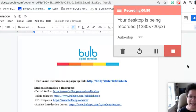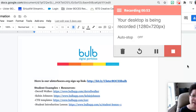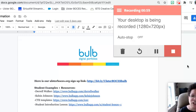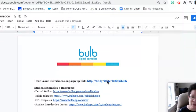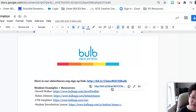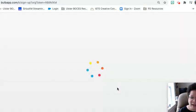Bulb is a digital portfolio platform that is available to all Ulster BOCES staff. You will receive a specific link that will allow you to sign in using your Ulster BOCES Gmail account.